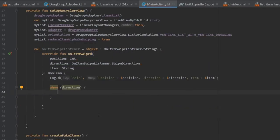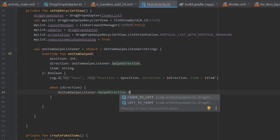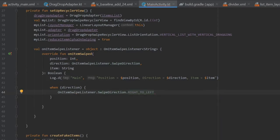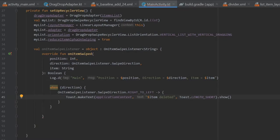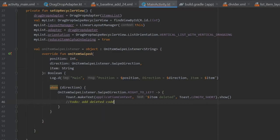Then we have to write a when block which takes direction. When direction equals OnItemSwipeListener.SwipeDirection right to left — which essentially means we're creating a delete action because when you go right to left it shows the trash can — we create a toast with applicationContext, and inside the text we write item + 'deleted', then call show. In case you have other code, there's a TODO for 'add deleted code', so if you have a database you can add the request to delete the item here.